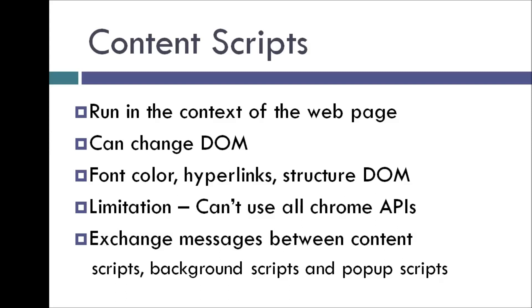But there is a limitation though. Content scripts cannot use most of the Chrome APIs. So to fully utilize the potential of content scripts, we need to exchange messages between content scripts and the background scripts or popup scripts.